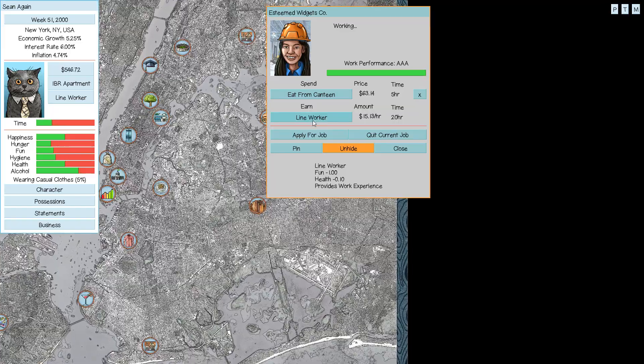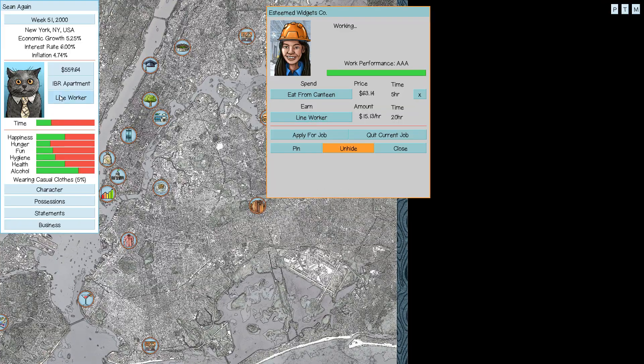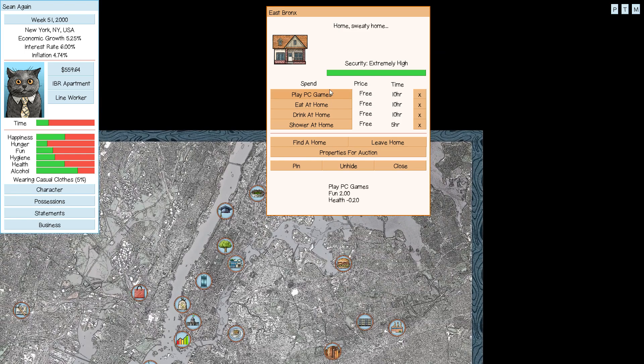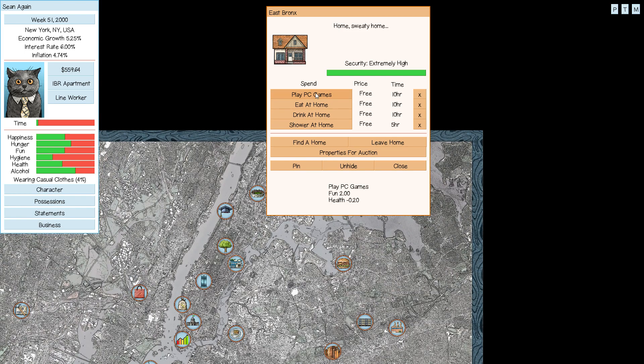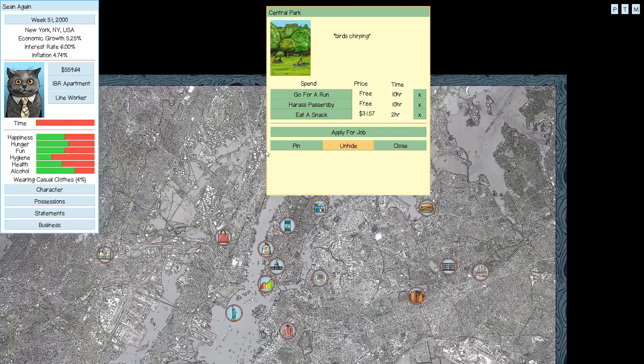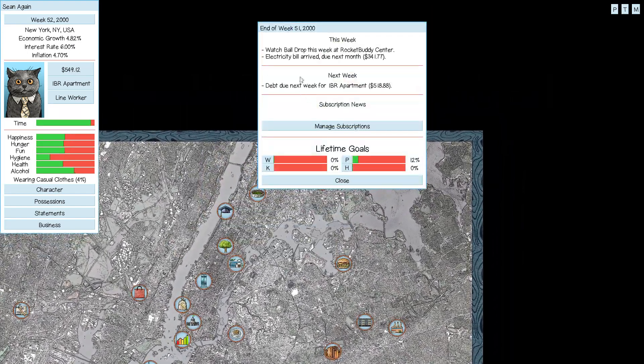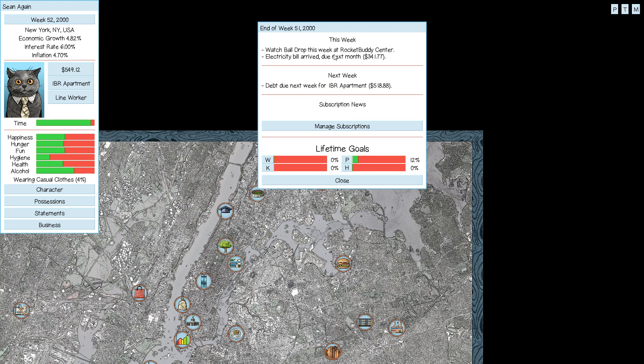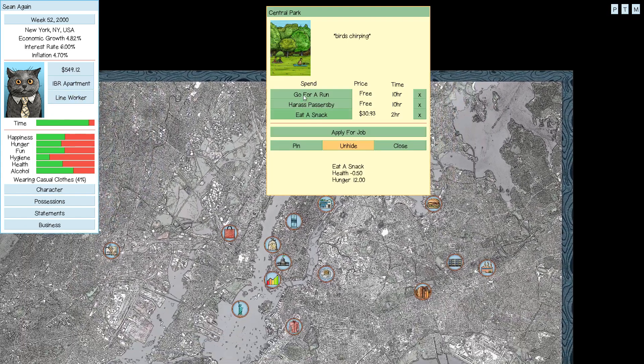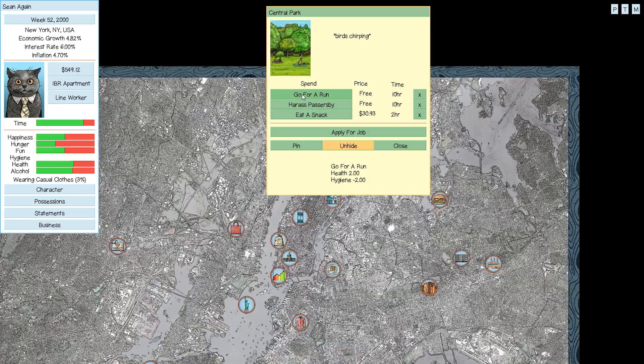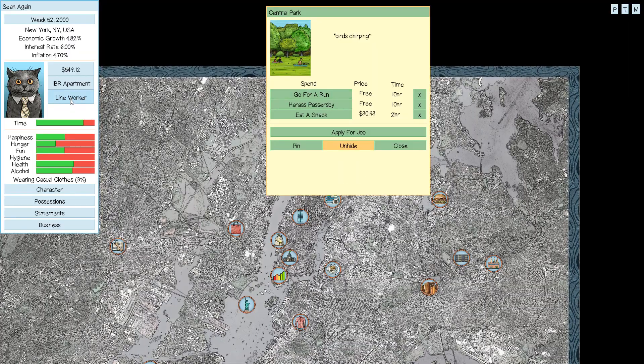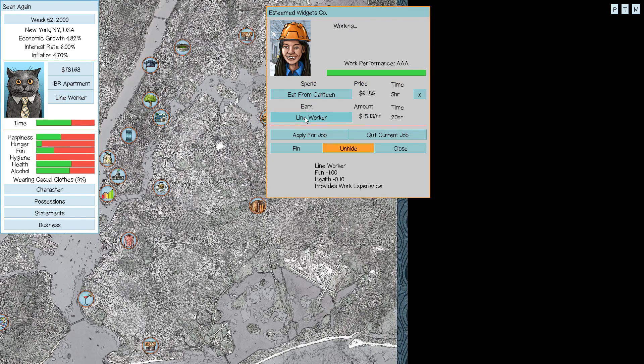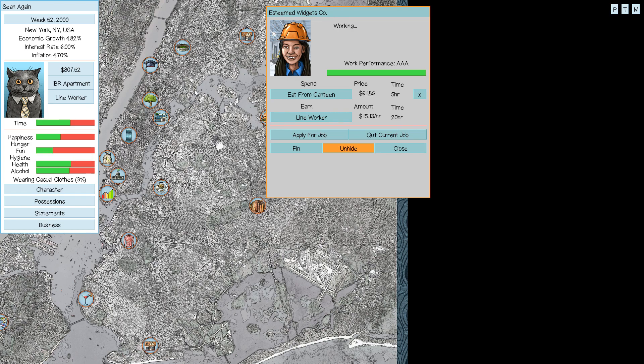Our investments are not turning out fantastic. But I mean, it's the first time we've played this with the stock market. Play PC games, have a drink, go to work. We are pretty broke, so we're going to work two shifts. And then we're going to go back home, we're going to eat again and play some more games. Our health is very low. We're not going to have enough time for a substantial run. But we didn't get sick. So that's good. Rent is due next week. And we could watch the ball drop at Rocket Buddy Center. I bet you that's fun.